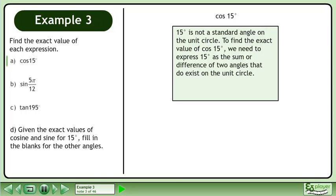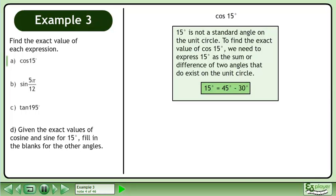15 degrees is not a standard angle on the unit circle. To find the exact value of cos 15 degrees, we need to express 15 degrees as a sum or difference of two angles that do exist on the unit circle. 15 degrees equals 45 degrees minus 30 degrees.